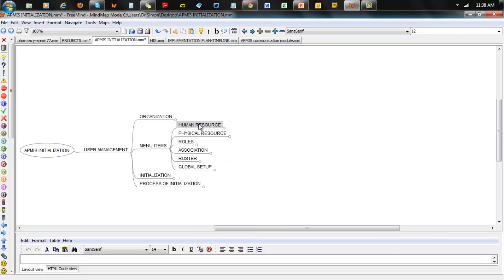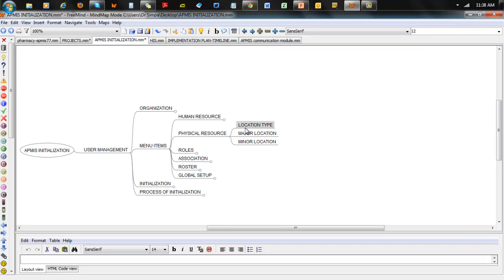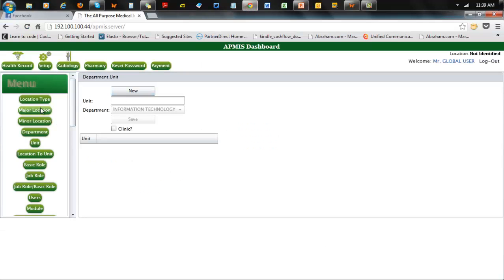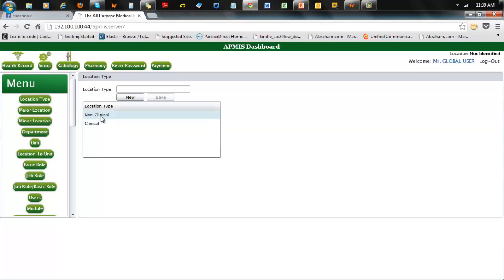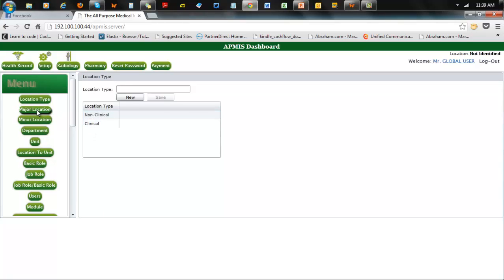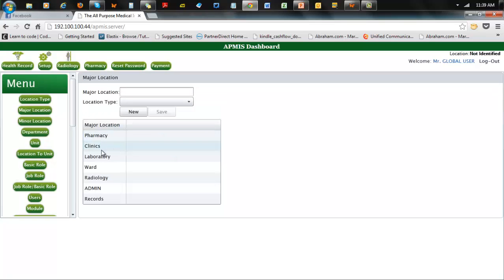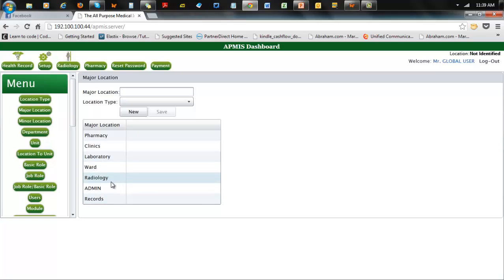Let's talk about Physical Resources — physical locations within the hospital. You have location type, and you have major locations and minor locations. Minor locations are named major locations. Looking at the software: you have location type — this has already been done, you may likely never need to do that. You have non-clinical and clinical. Then you go to major locations: pharmacy, clinic, laboratory, ward, radiology, records, and all that. When you create it, you designate whether it's non-clinical or clinical.